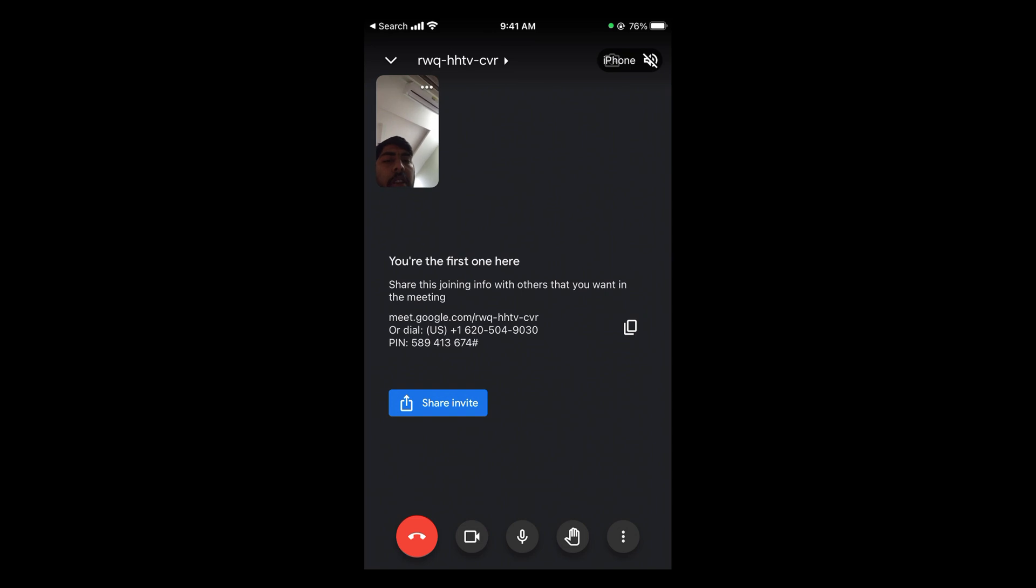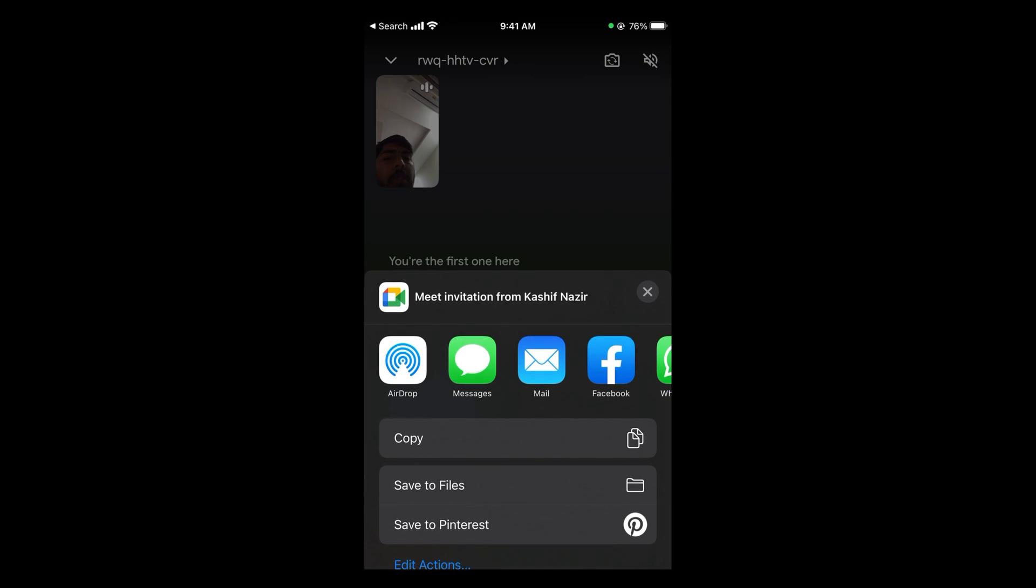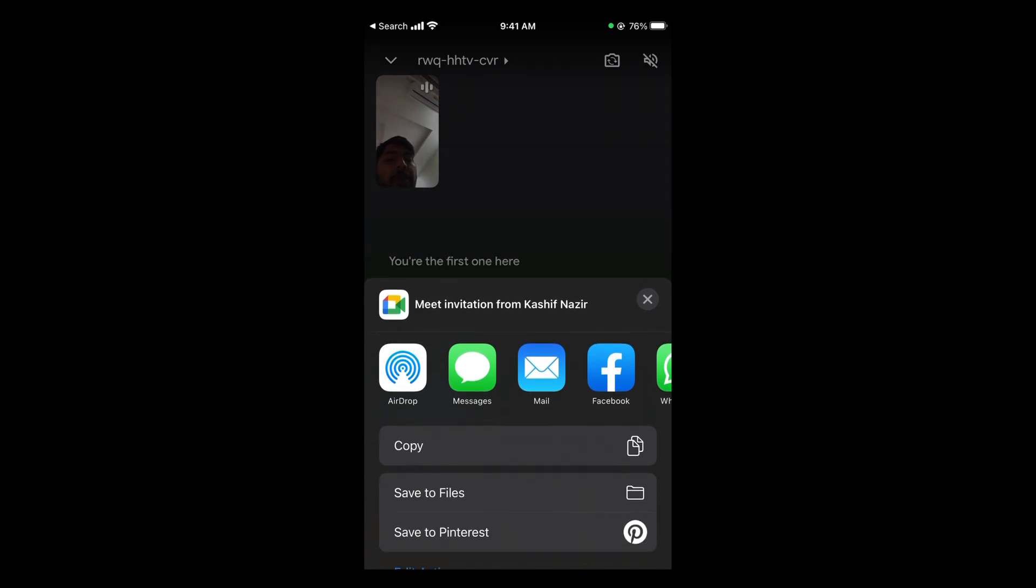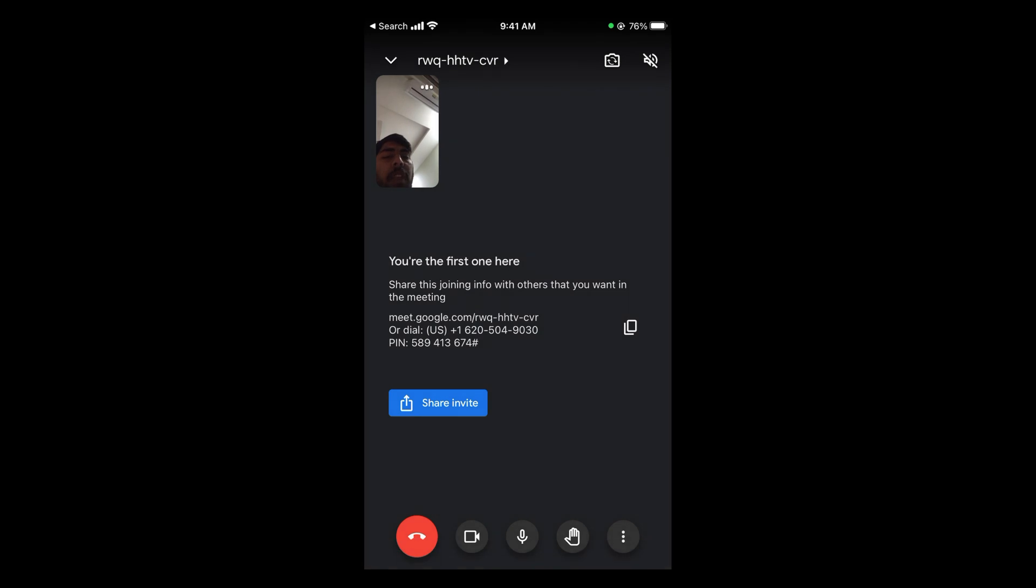If you tap on share invite, you can share it with people through your social media, email, or whatever you want.